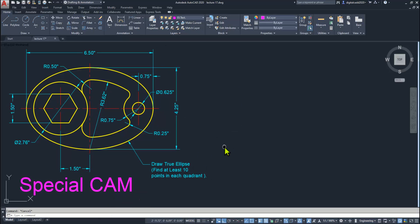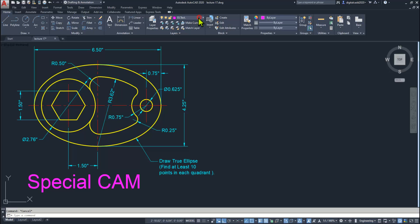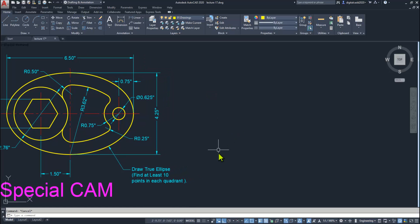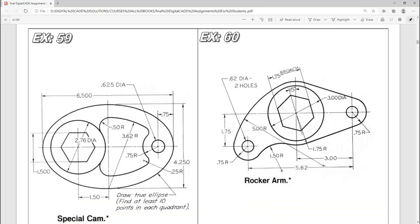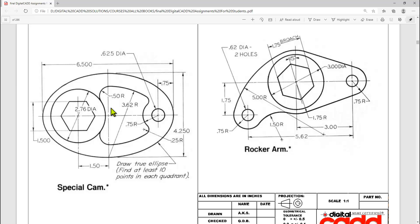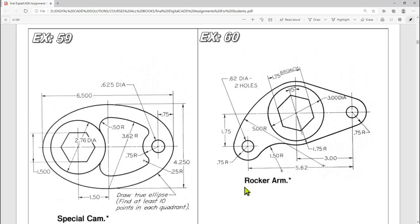First of all, we need to know how to set the layers. Here you can see we have already created layers in this drawing. Make 'drawings' the current layer by clicking here. We have already discussed about these layers. All the dimensions are in inches, so this rocker arm will also be created in inches.